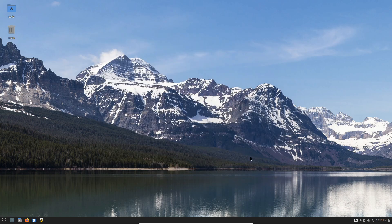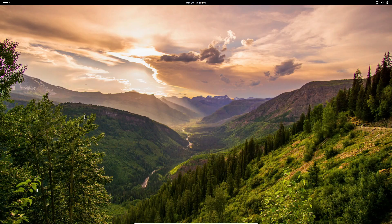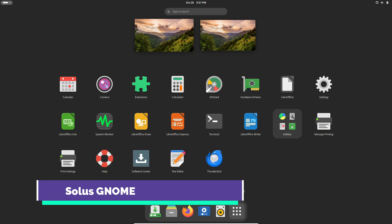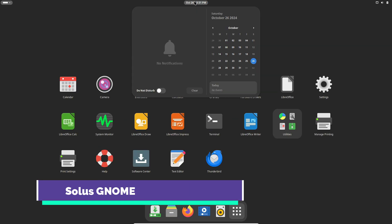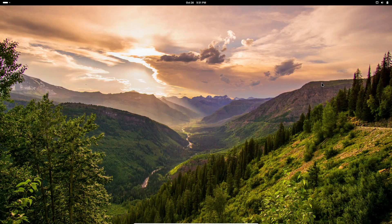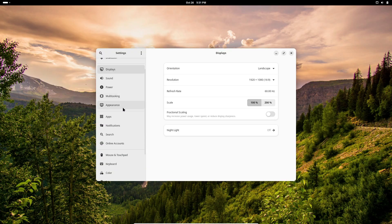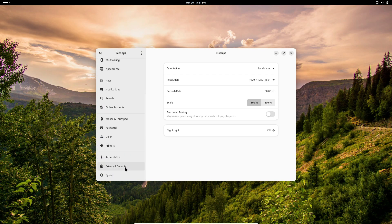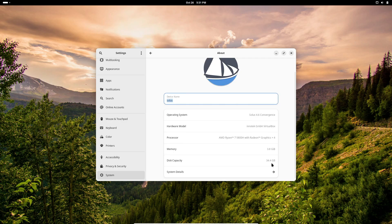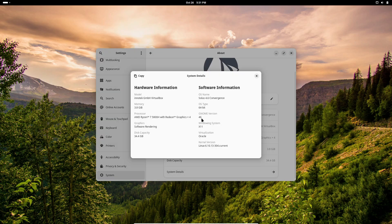Solus 4.6 is available for download now from the official website, and it's only for 64-bit systems. If you're already a Solus user, there's no need to reinstall. Just update your system via the package manager. Solus follows a rolling release model, meaning once you install it, you'll keep getting updates without needing to worry about upgrading to new versions.